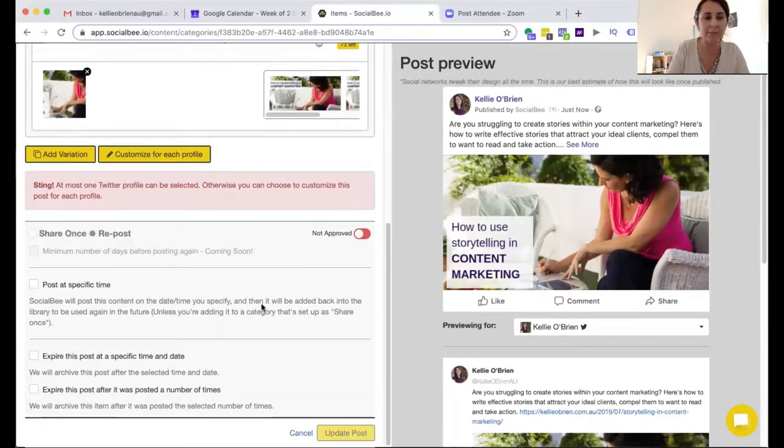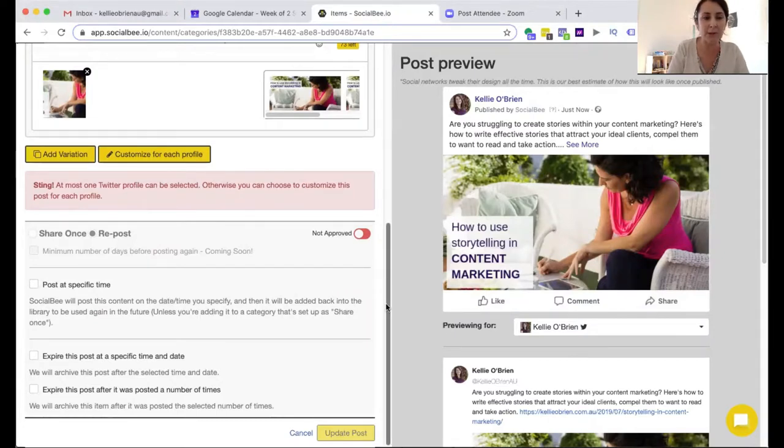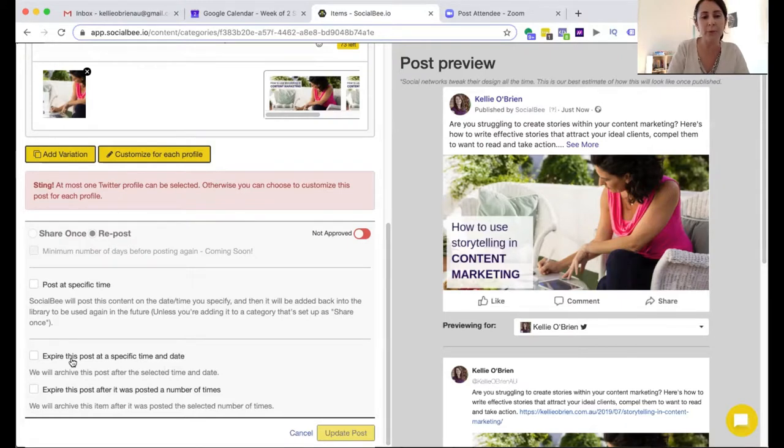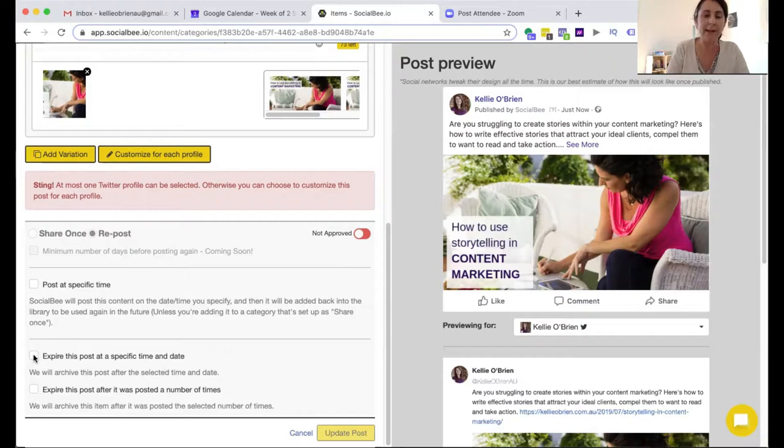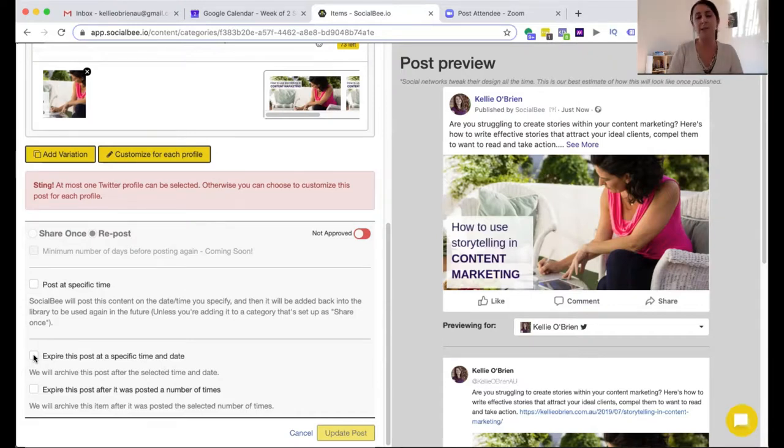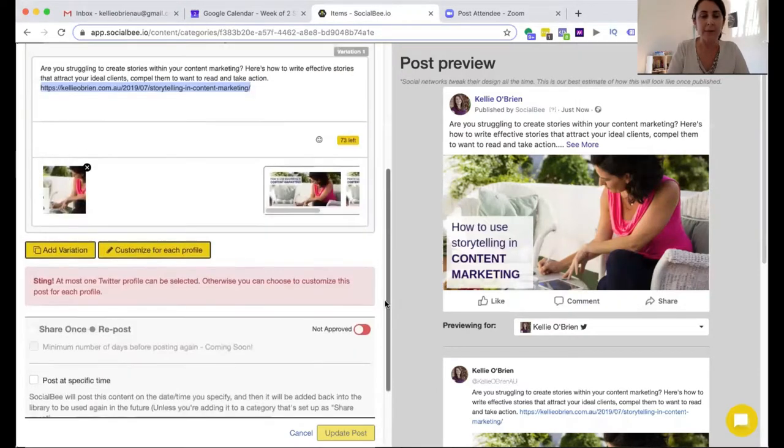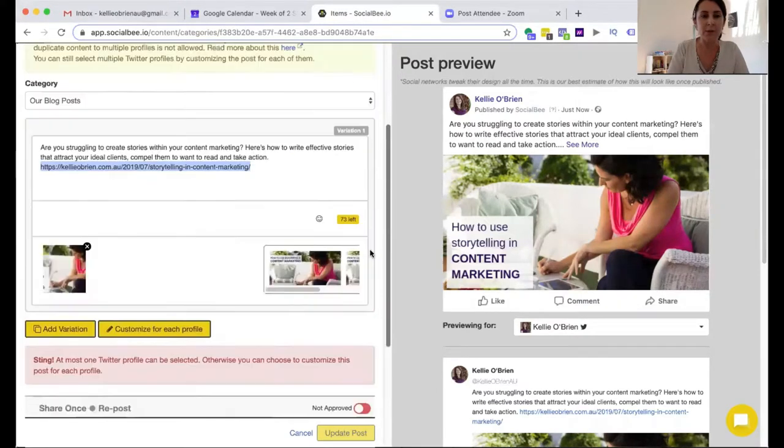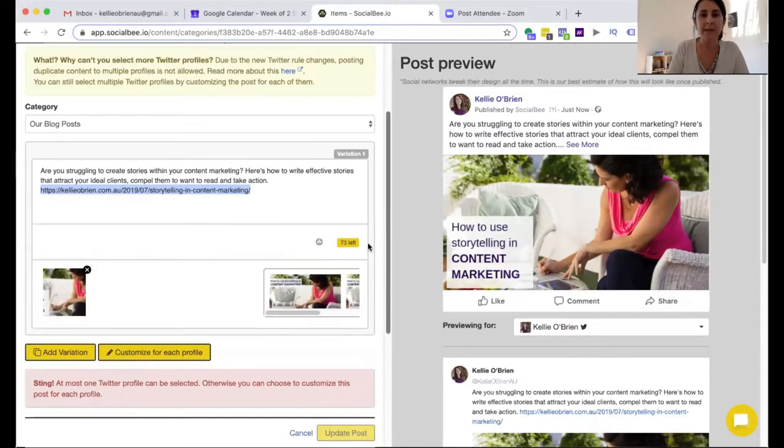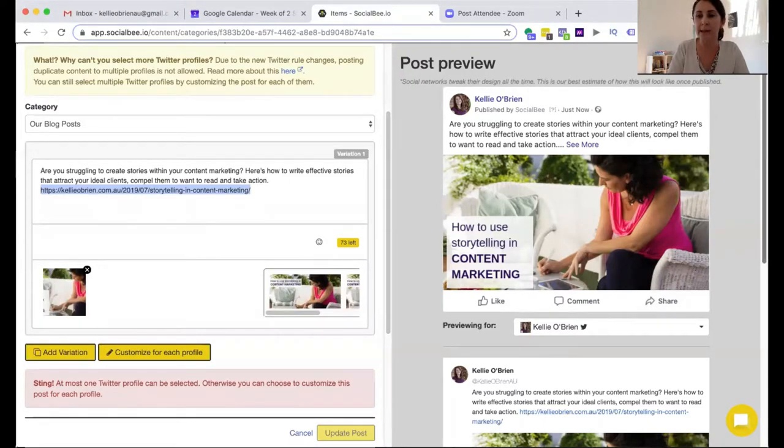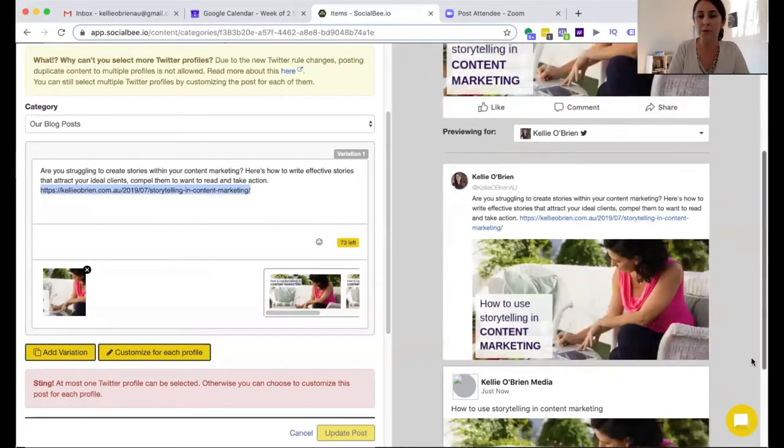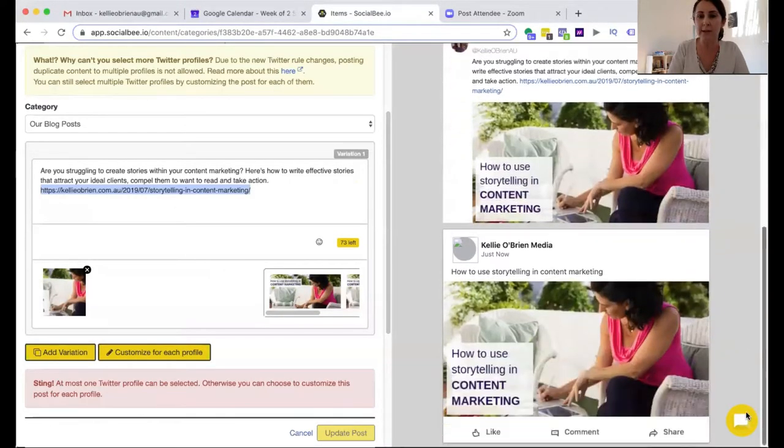I can go through and share it once and repost. So that's fine. Post at a specific time. I don't want to do that. I just want to add it to my calendar. Unless, of course, I had a blog post that was expiring at a certain time. You can click expire the post and have it say that this is all around Christmas and you want it to actually stop once Christmas comes. You can do that as well.